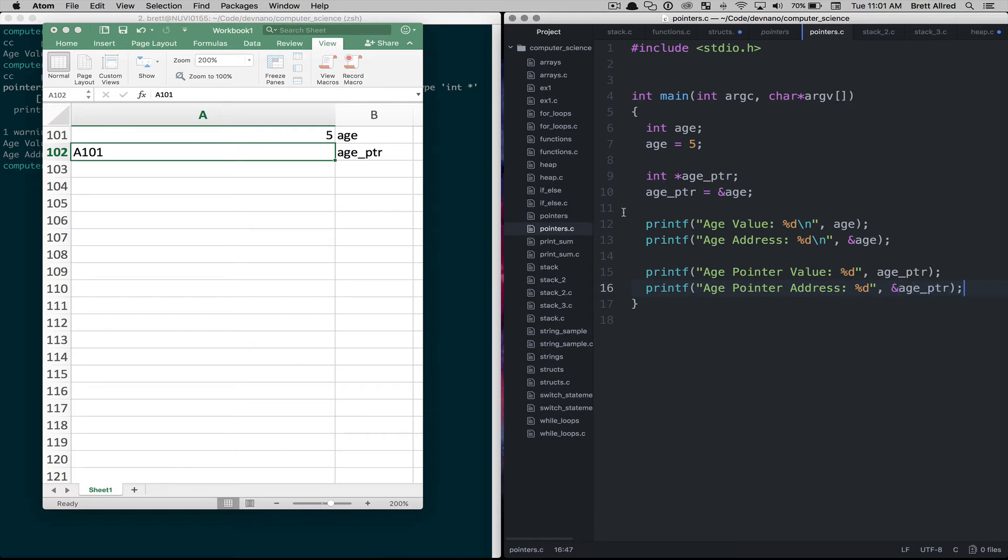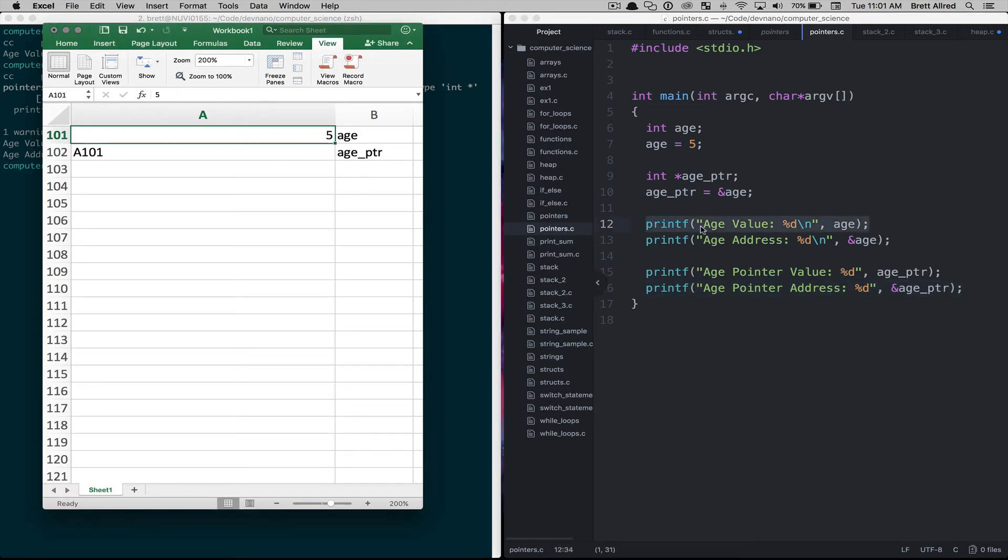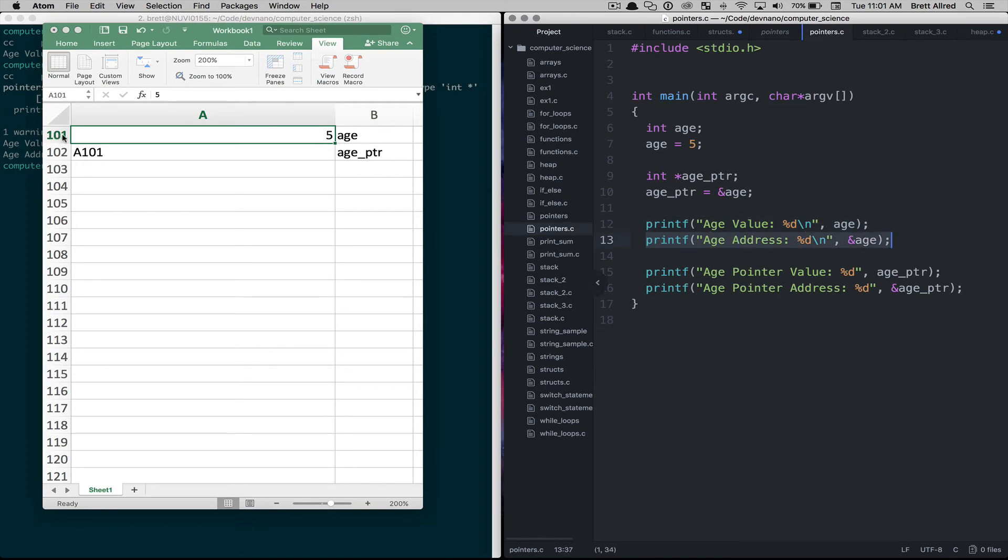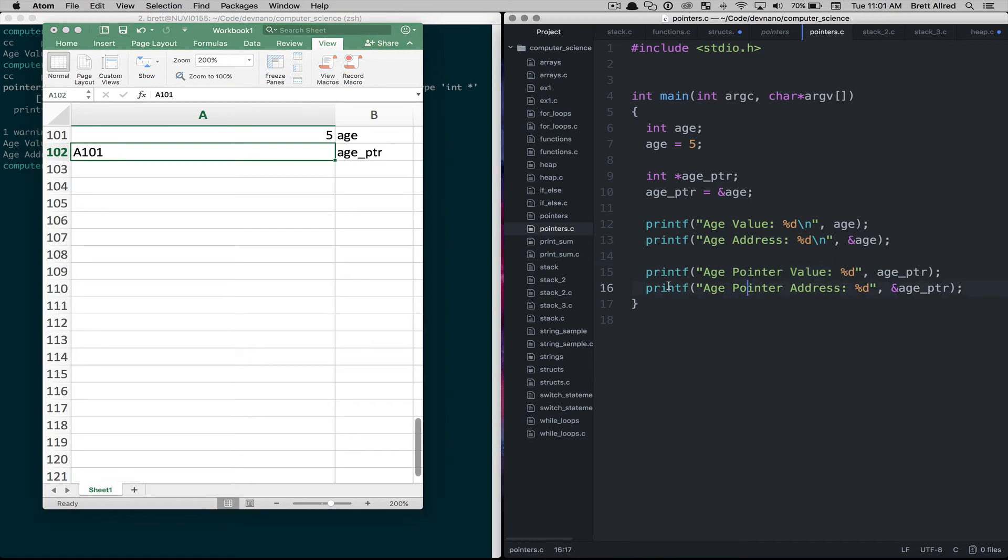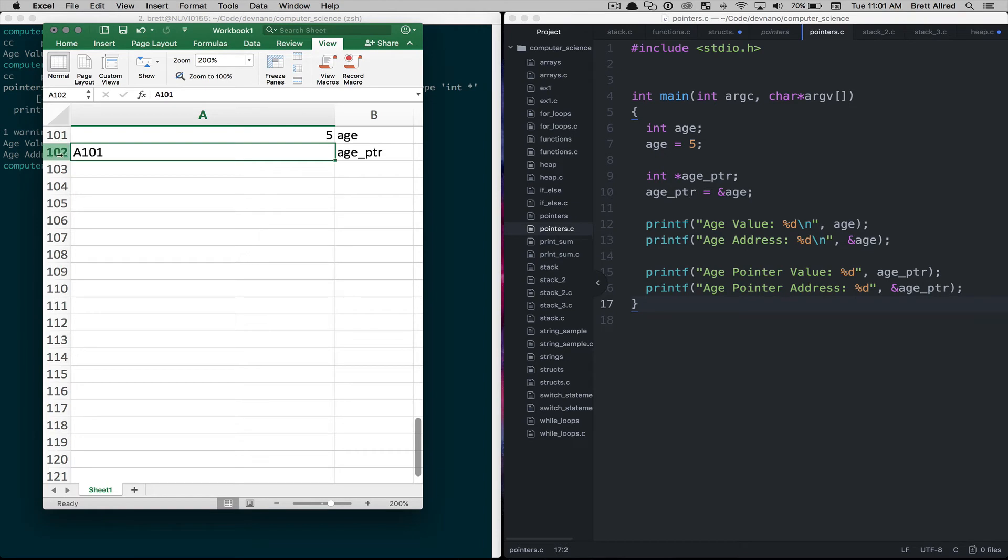So what we should see is when age value gets printed out we'll see five. When the age address gets printed out we'll see A101 or the equivalent in the computer's memory. When we see age pointer value we should see A101 again, we should see the value of this box is A101. And then when we see the age pointer address that will be this new address over here, A102.